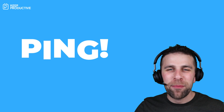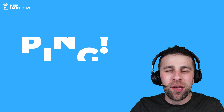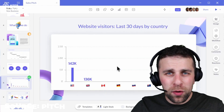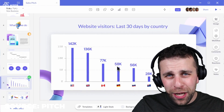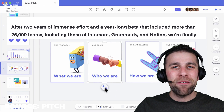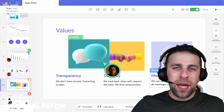Hello everyone, welcome back to the Keep Productive YouTube channel. There's a brand new update from the folks at Pitch, a slides-like application that joined the market last year. It's been on a year-long beta with 200 to 25,000 teams and they've just launched today, so we're going to overview what's new with Pitch.